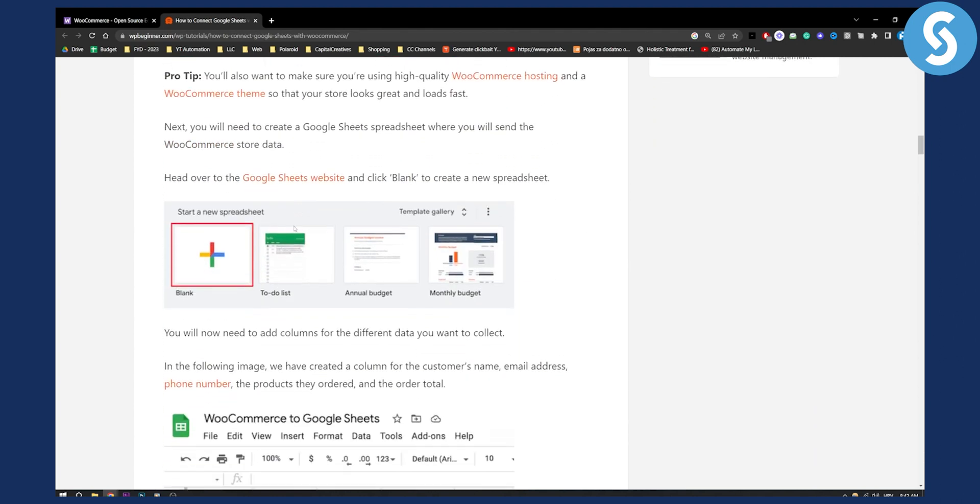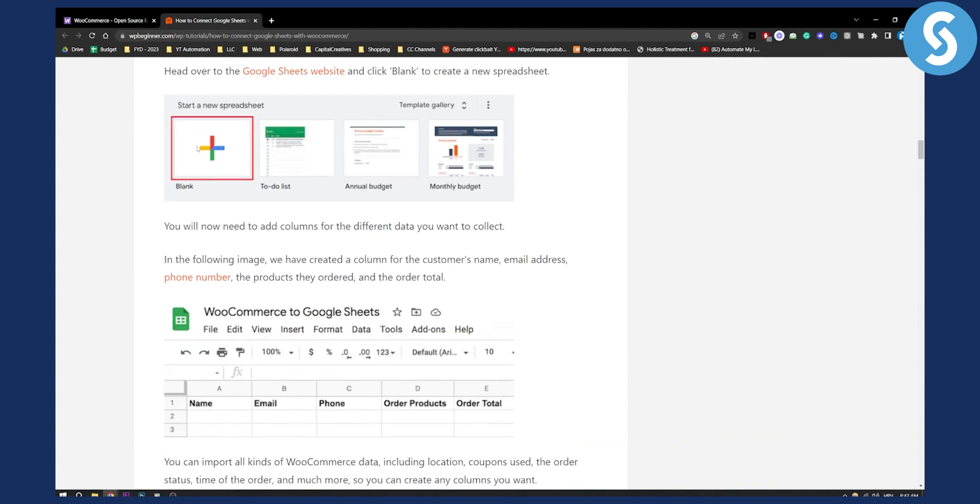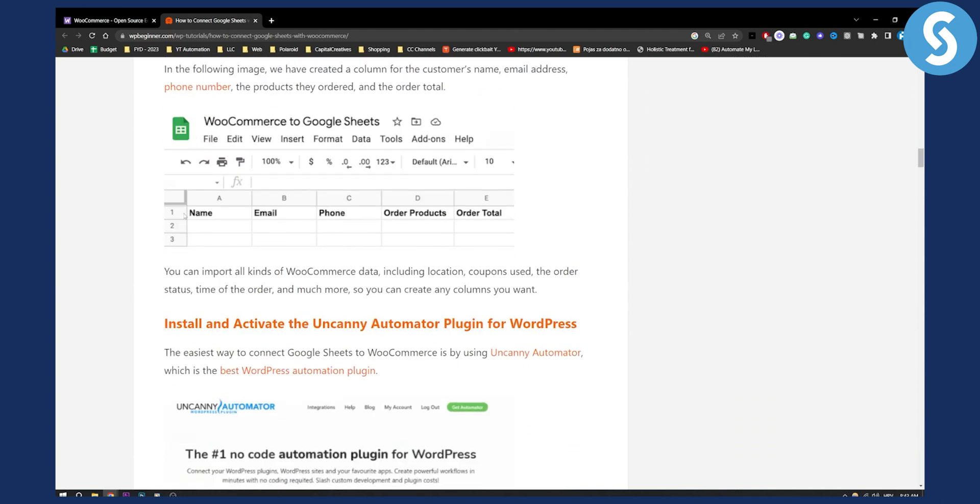As you can see, what you will need to do is create a Google Spreadsheet where you will send the WooCommerce store data. Just go and create it, make sure to put all the information right here: name, email, phone, order products, order total.